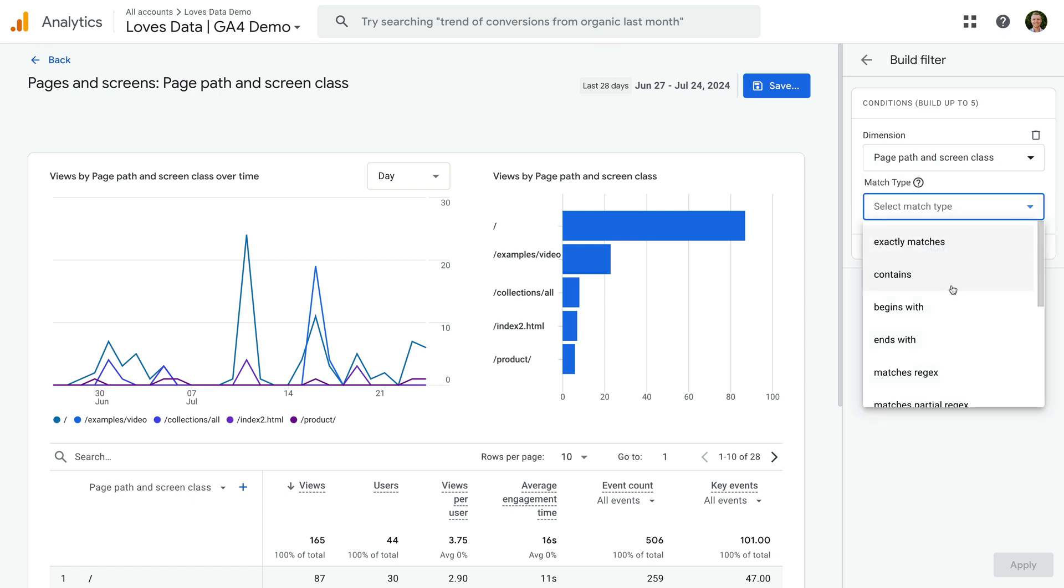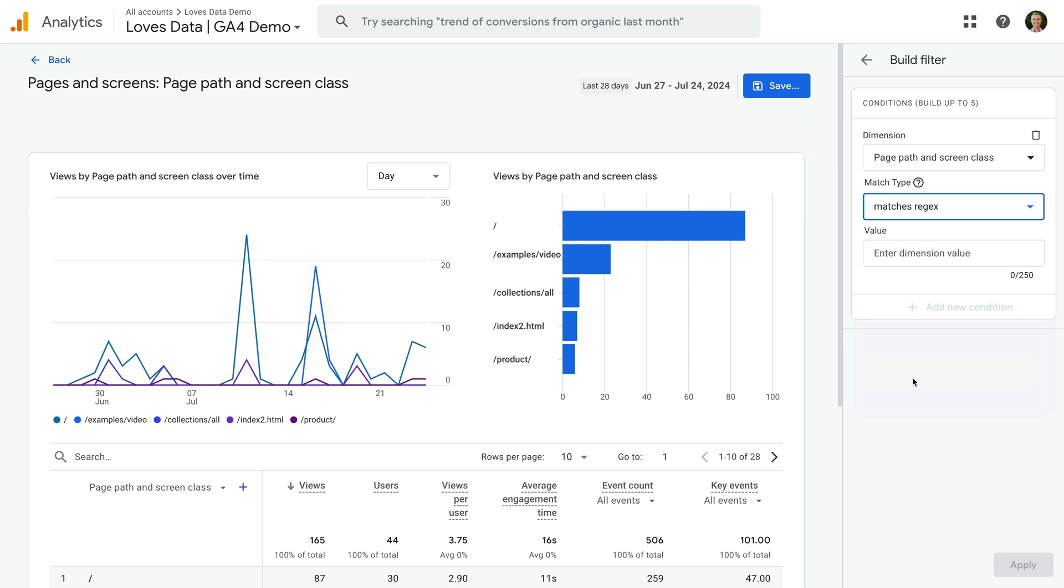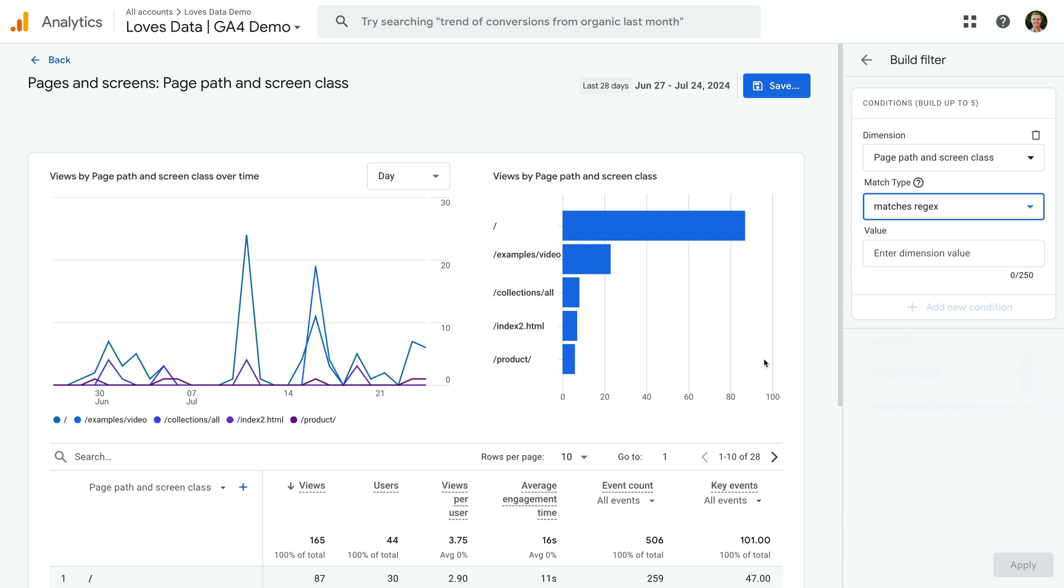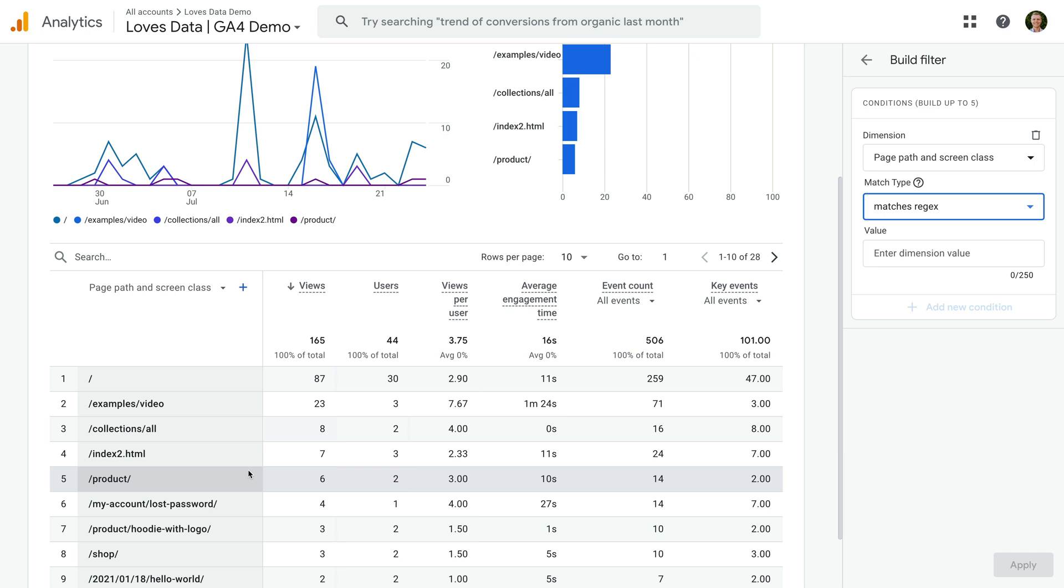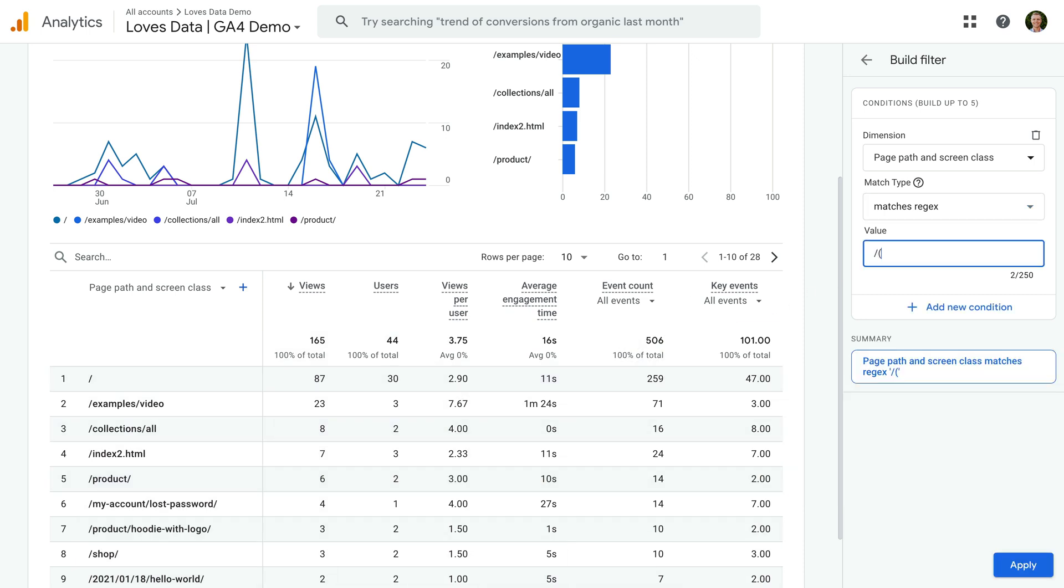Let's say we only want to include three sections of the website in this report. We want to include the Collections, Product and Shop folders. To do this, let's enter forward slash, then open parenthesis, Collections, Pipe Product, Pipe Shop, close parenthesis, forward slash.